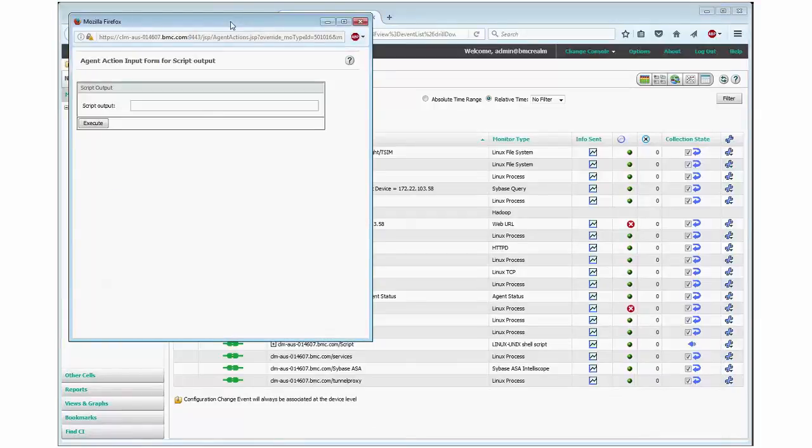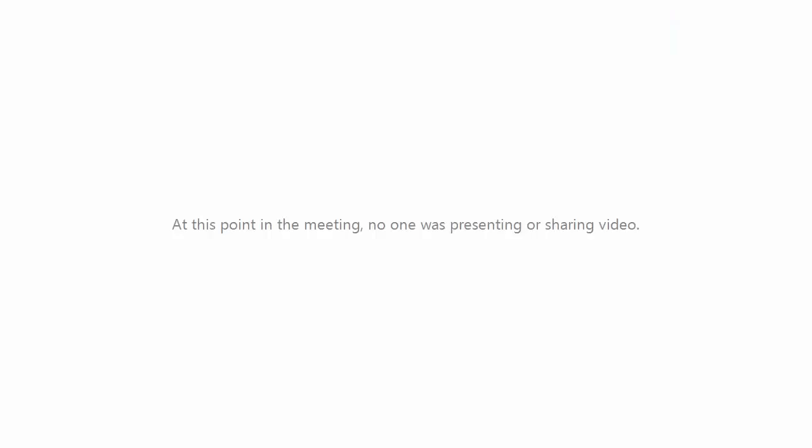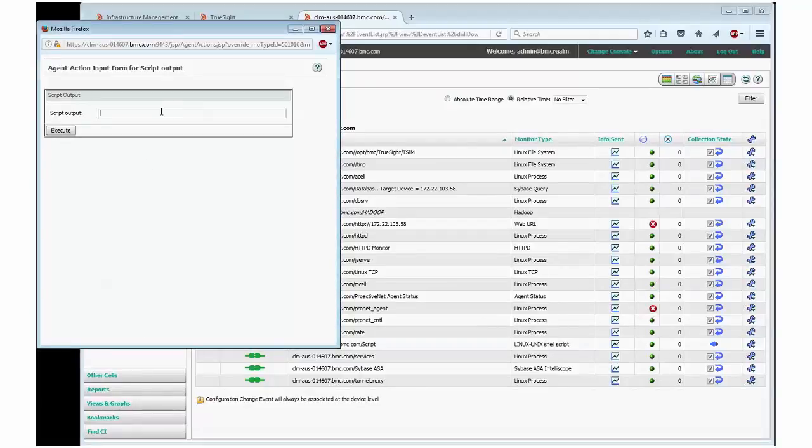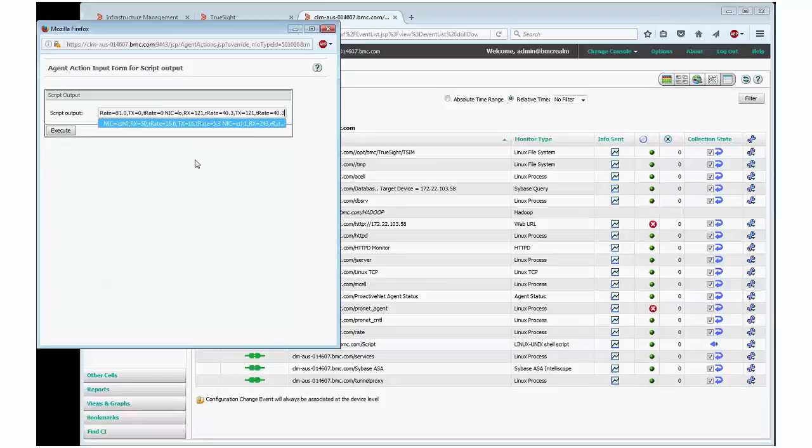Once the window opens, you can copy the output from the command line you just executed. I type the output here, which is the output of a sample script I created.